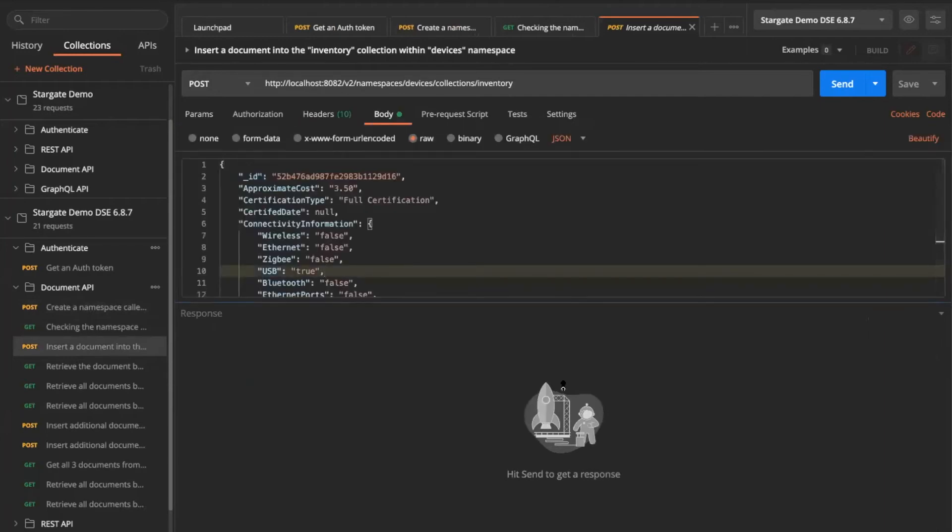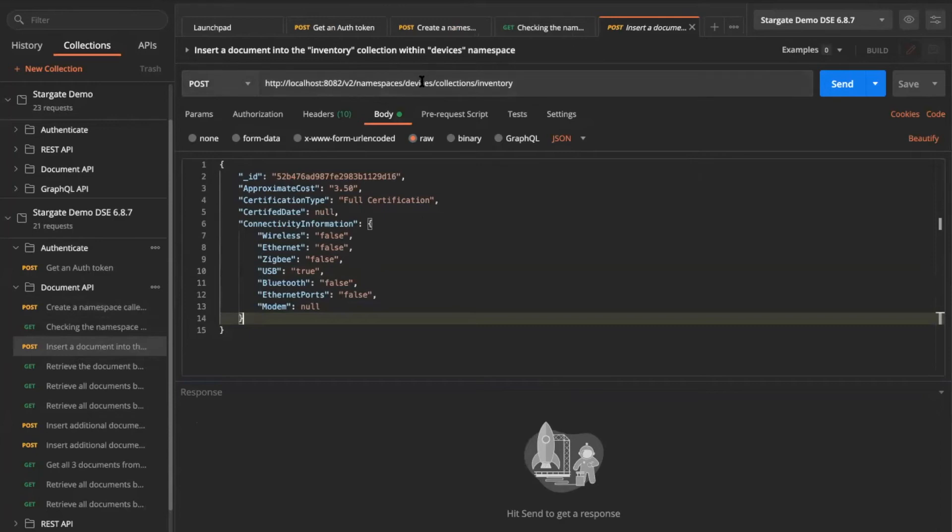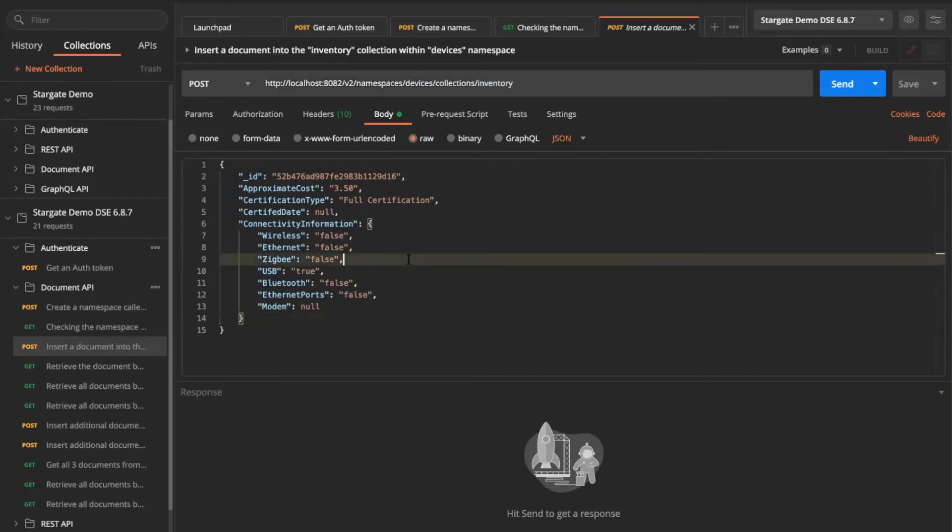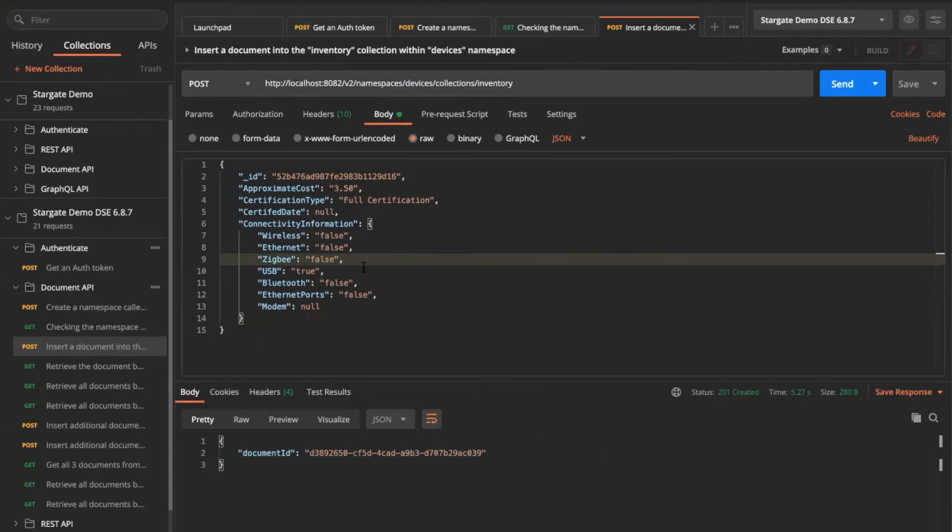I'm doing a post request in here using the same devices namespace into a collection called inventory. So let's see what happens. I'm doing a post request. What it is doing for me the very first time is it is actually going in the background, creating me that inventory collection into the devices namespace.